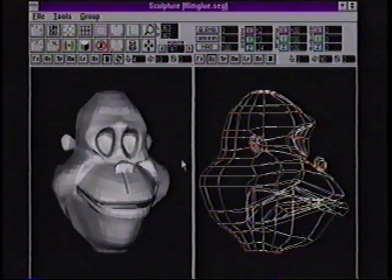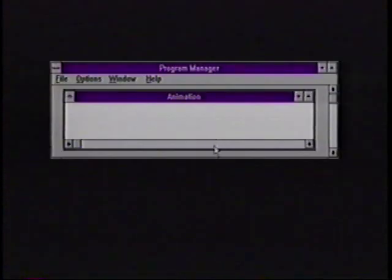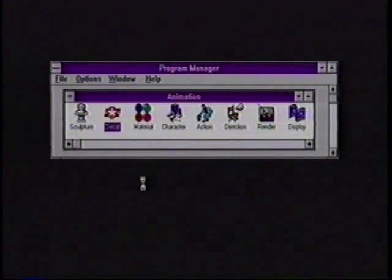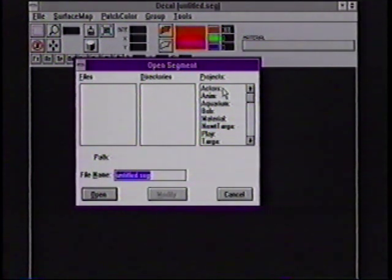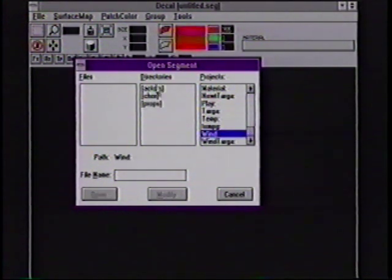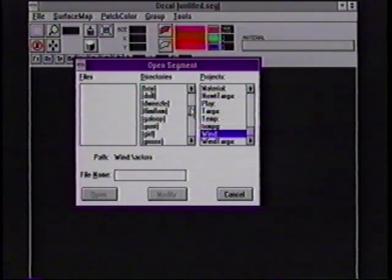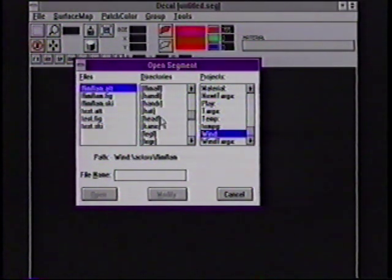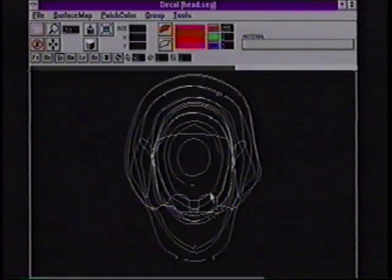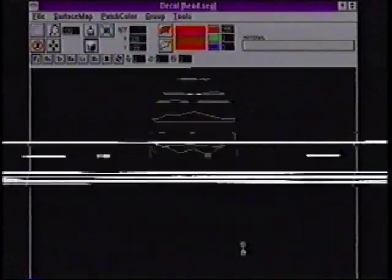So this is a little bit of the sculpture environment of Animation Master. I want to show you some of the decaling capabilities we have in the program. The decaler is like a magic sticker putter-on — it allows the artist to place different stickers or decals anywhere they want on their model interactively. I'm going to bring in the model we were just using, the head of the character I just finished building.